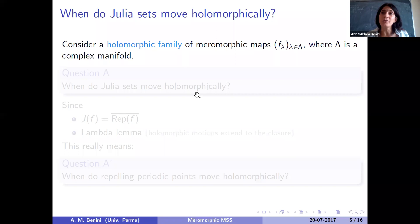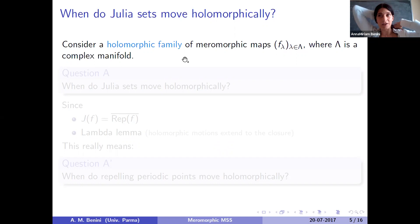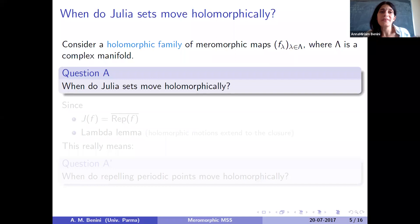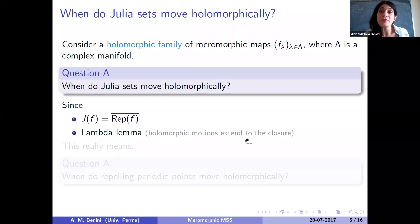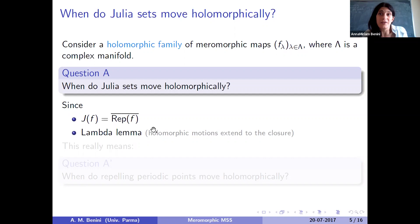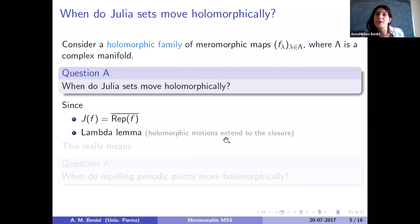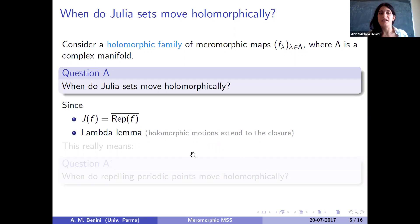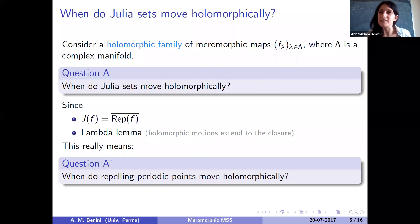Let us understand what it means for Julia sets to move holomorphically. Julia sets are the closure of repelling periodic points, and the lambda lemma tells us that holomorphic motion extends to the closure. Putting these together, having the Julia set move holomorphically really means looking at what happens to repelling periodic points, which move holomorphically. So the question of when does the Julia set move holomorphically really becomes the question of when do repelling periodic points move holomorphically.